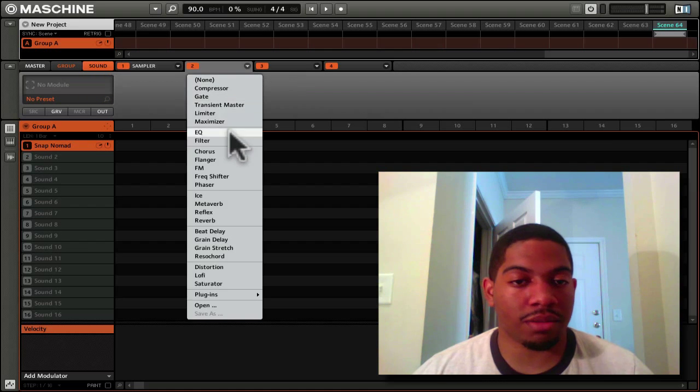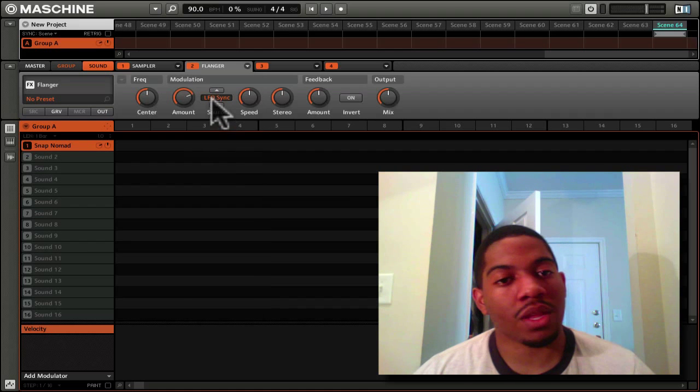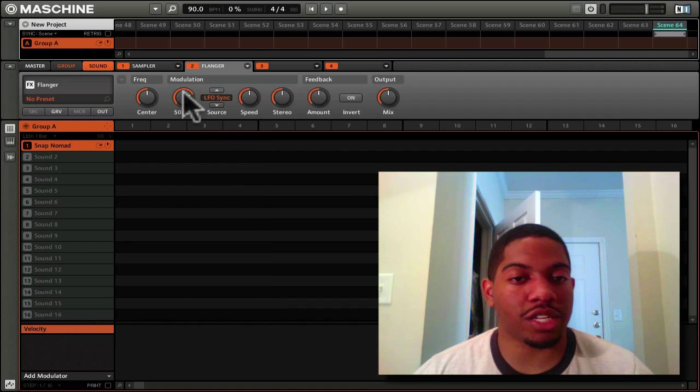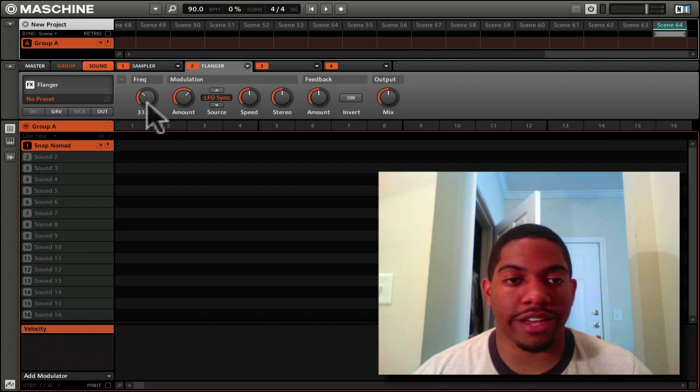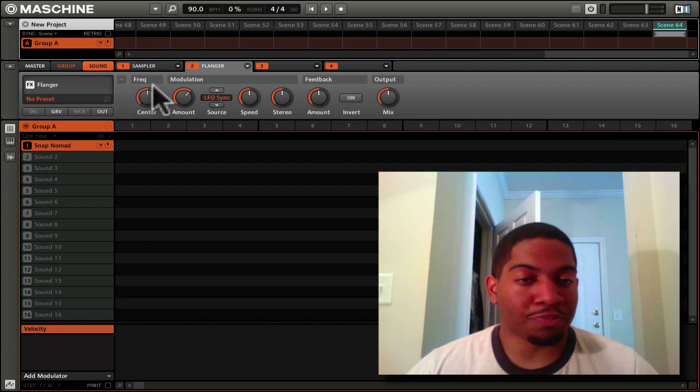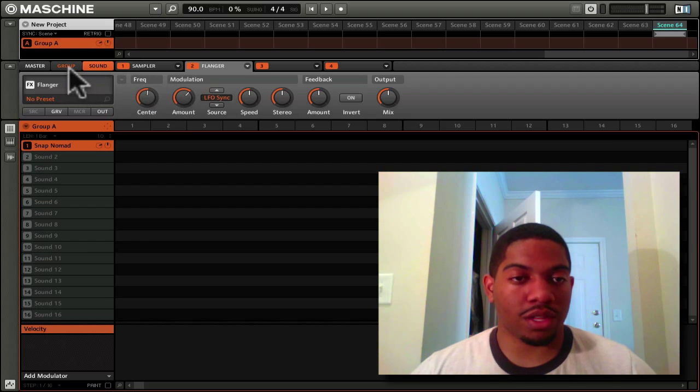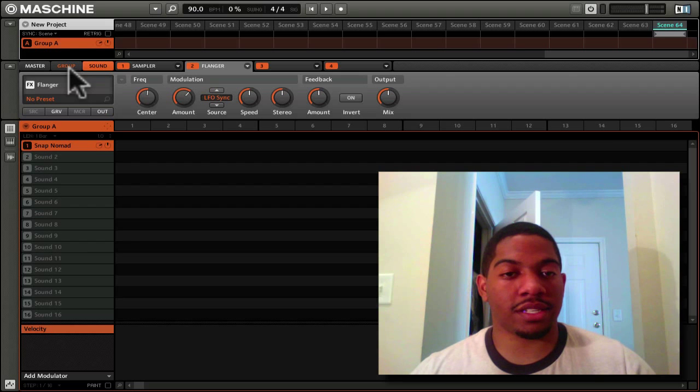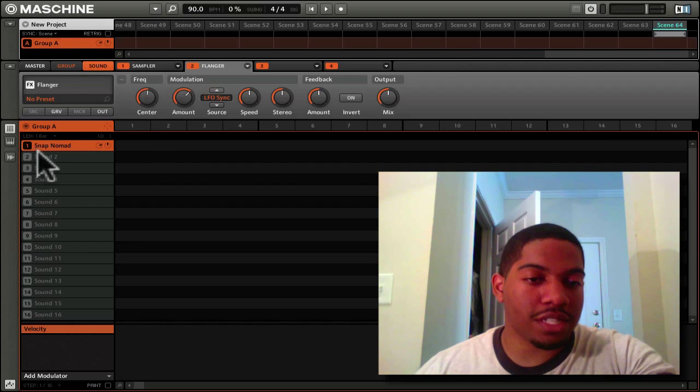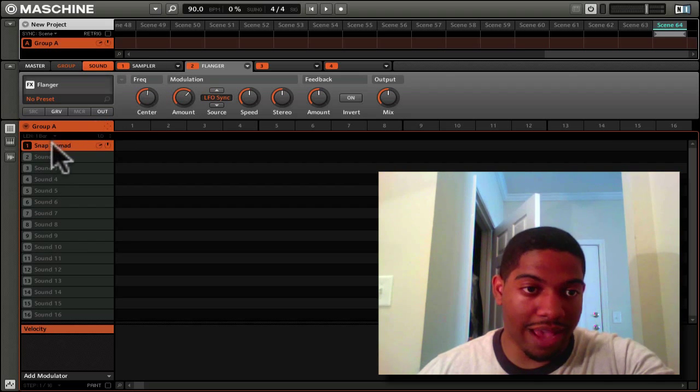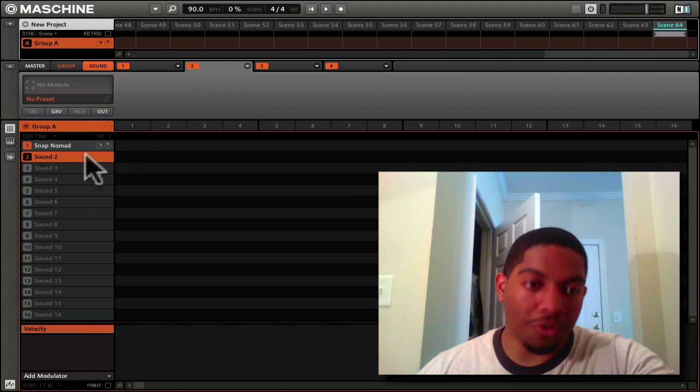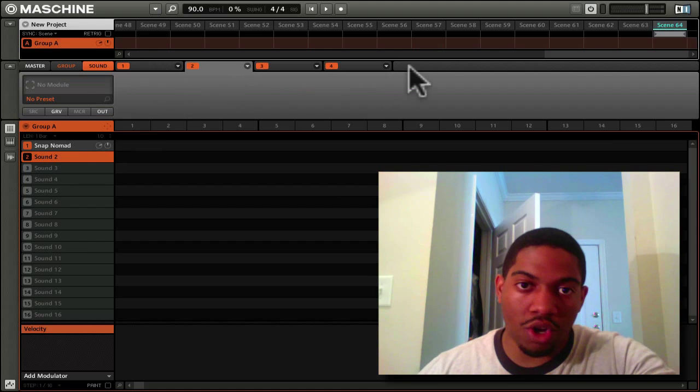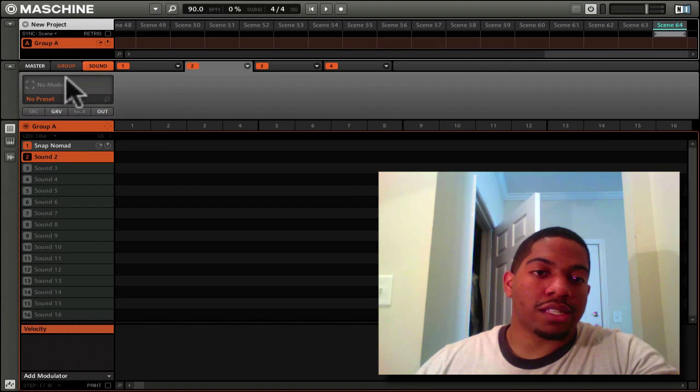You can change the parameters of each module depending on what you have. Let's say I have a flanger. Here's my flanger. You can change the properties of it, change the modulation, change the frequency, everything. This flanger is now on this Snap Nomad, just this Snap Nomad. If I go to sound 2,